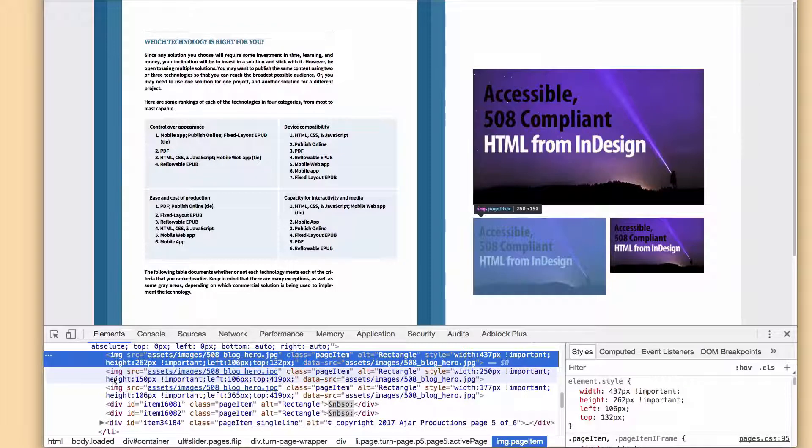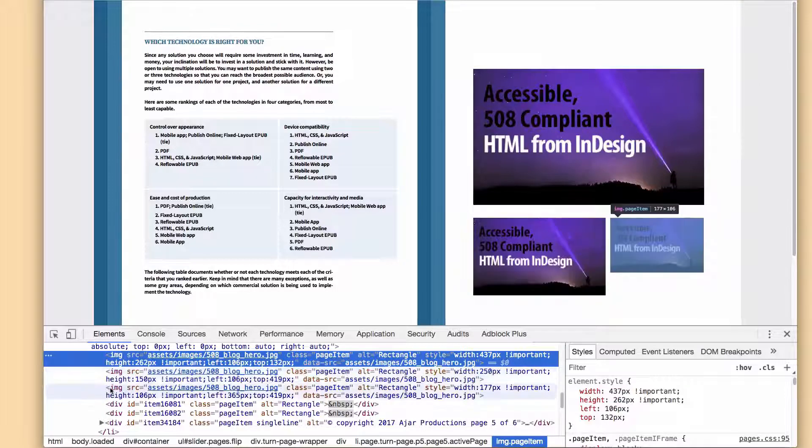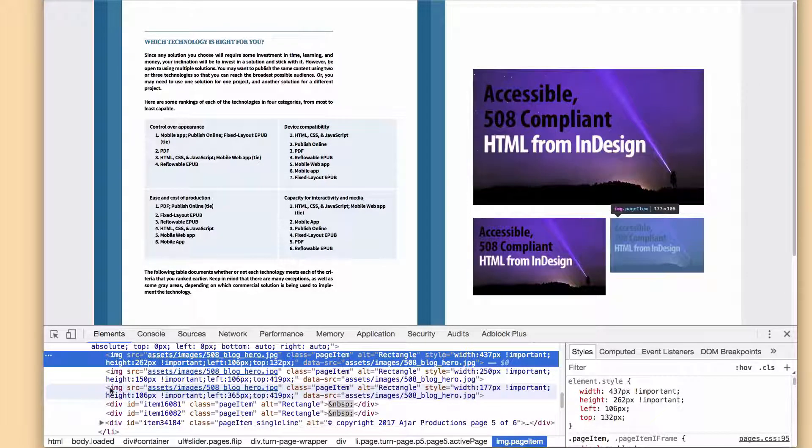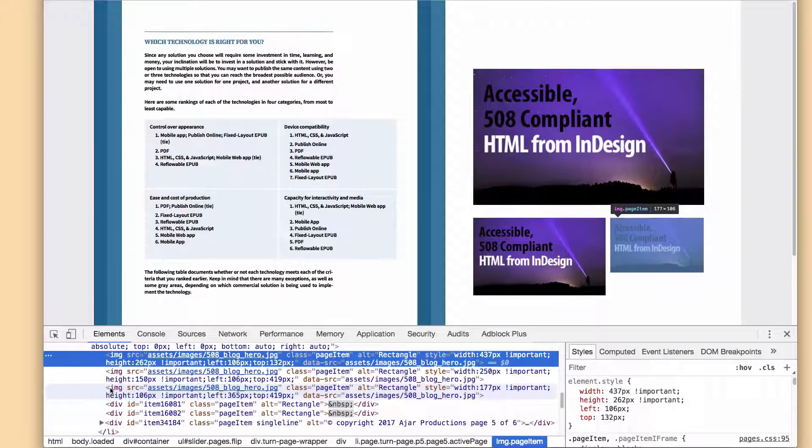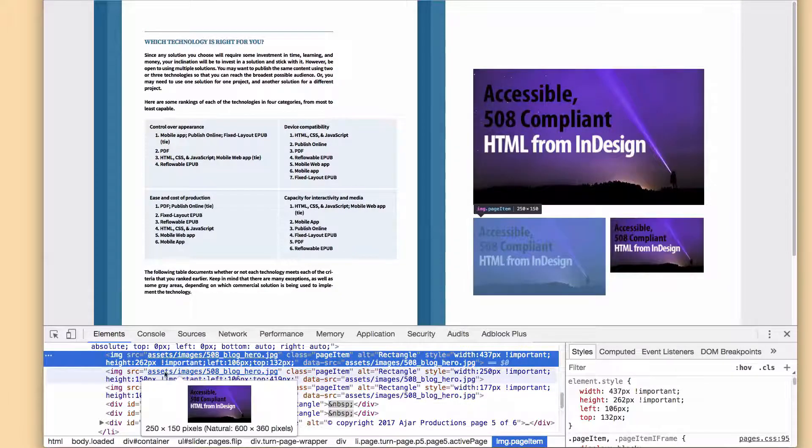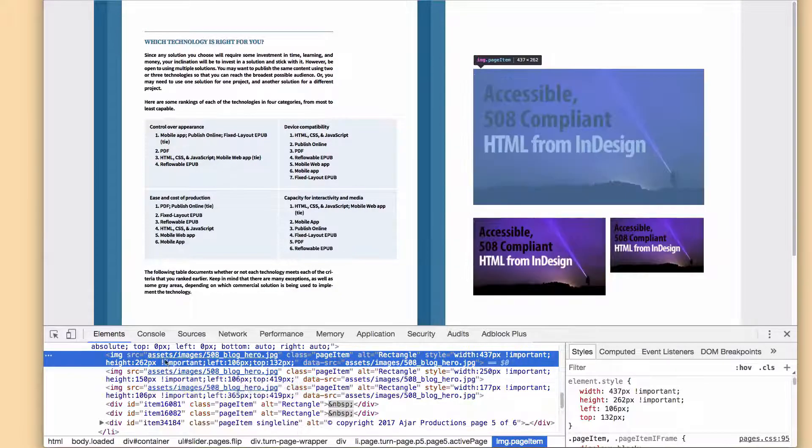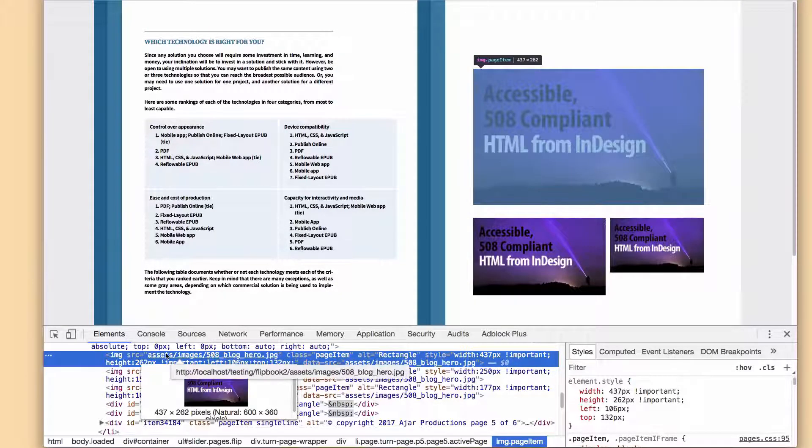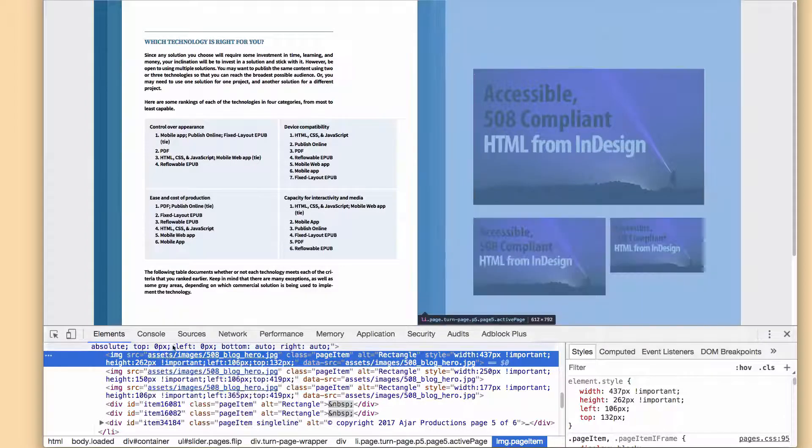And when we take a look at that, you can see that each one of these images points to the exact same JPEG in the output. This is a feature that will save you on file size because it will grab the source image only once.